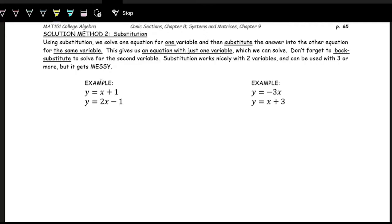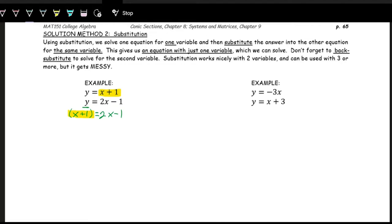So we have y = x + 1, and we substitute that into the other equation. We write x + 1 — coming from the first equation — equal to the right-hand side of the second equation, 2x − 1. Now we have an equation with one variable, and that's the goal: get a single-variable equation so we can solve for x.